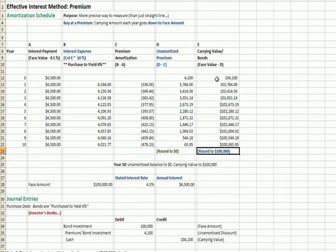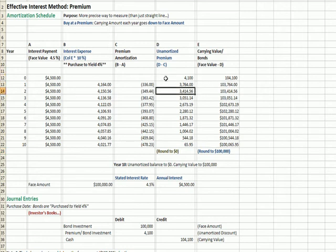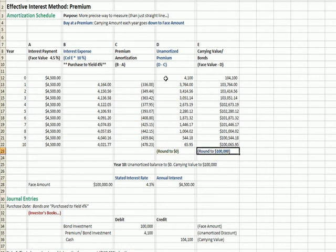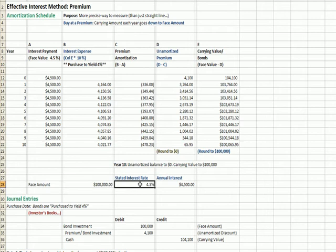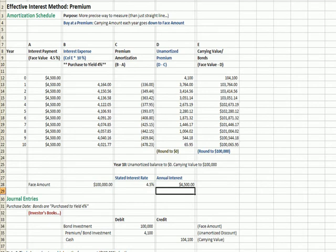The difference between $100,000 and the carrying value is our premium. We start off with $4,100 and each year we amortize that premium, so that at maturity the premium is down to zero and the carrying value is back down to $100,000 — as shown in year 10. We're buying a $100,000 bond with a stated interest rate of 4.5%, so multiplying that by $100,000, we get $4,500 a year in interest income.